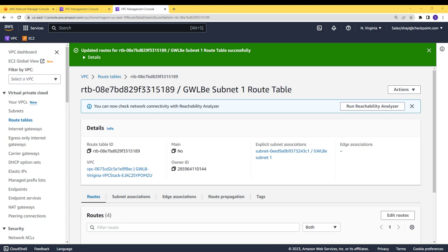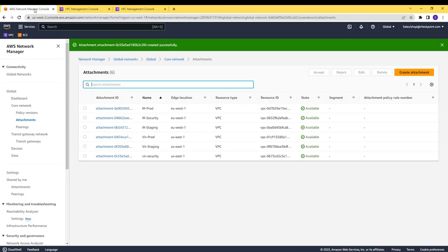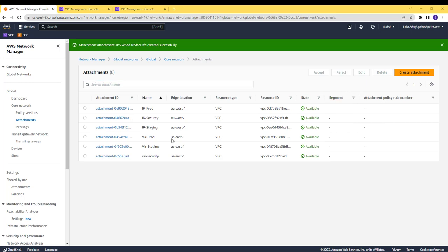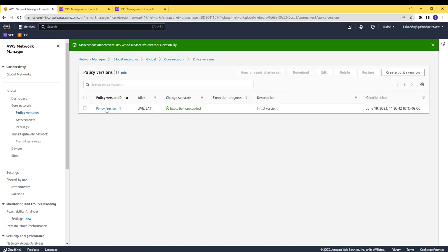The last step that is needed is to edit the Cloud WAN core policy. As you can see on the attachment menu, there are no associate segment with each one of the attachments. The attachment are only the connections between the core network and the VPC. Associate an attachment with segment is done via the Cloud WAN policy.